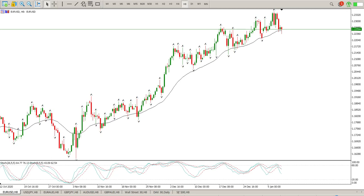Good morning everybody, and this is your Forex Day Trade Setups for today. There have been a lot of requests to change the background to white, so your wish is my command — I have changed the background to white. Let me know in the comments whether that's better, or pop us a thumbs up if it's better.